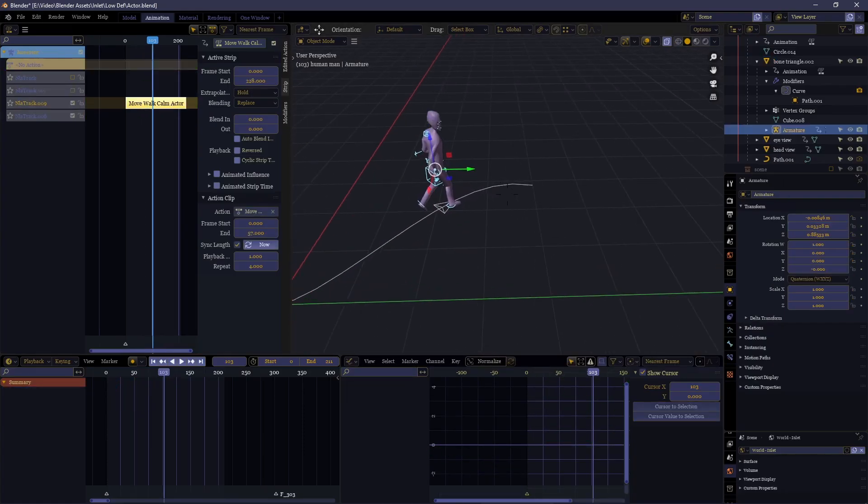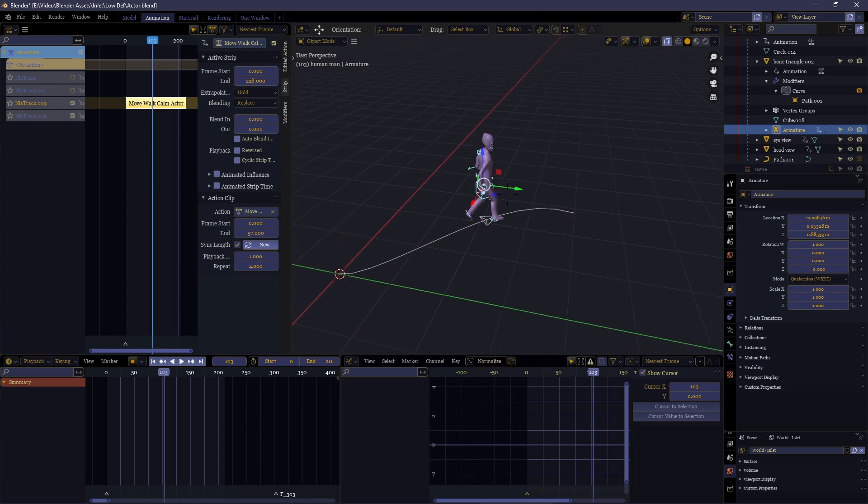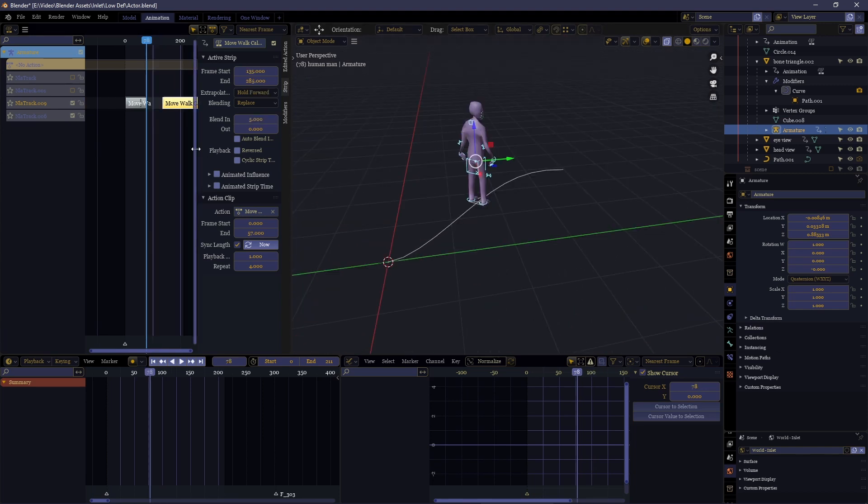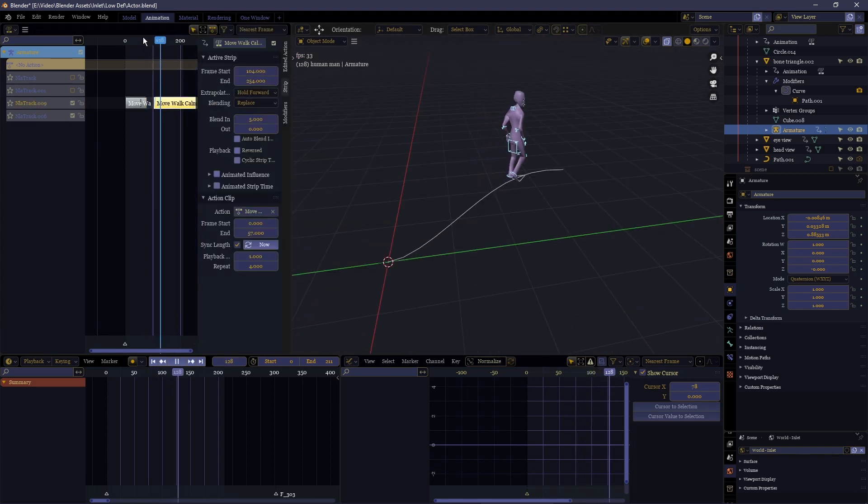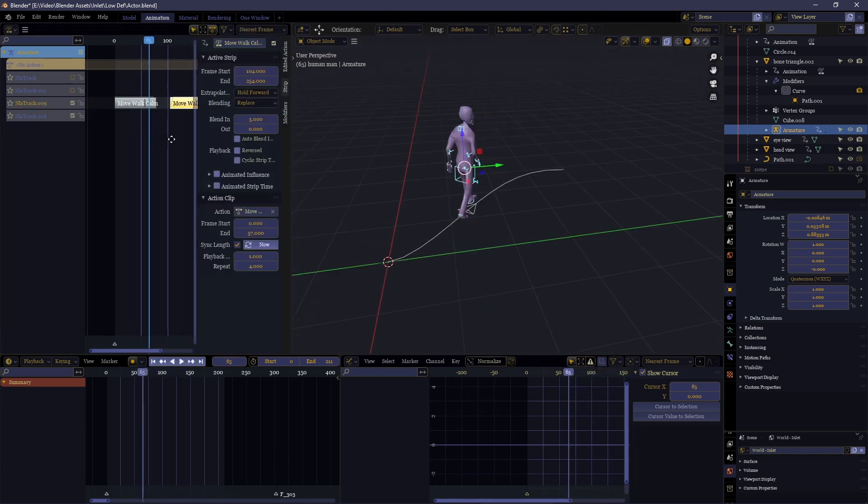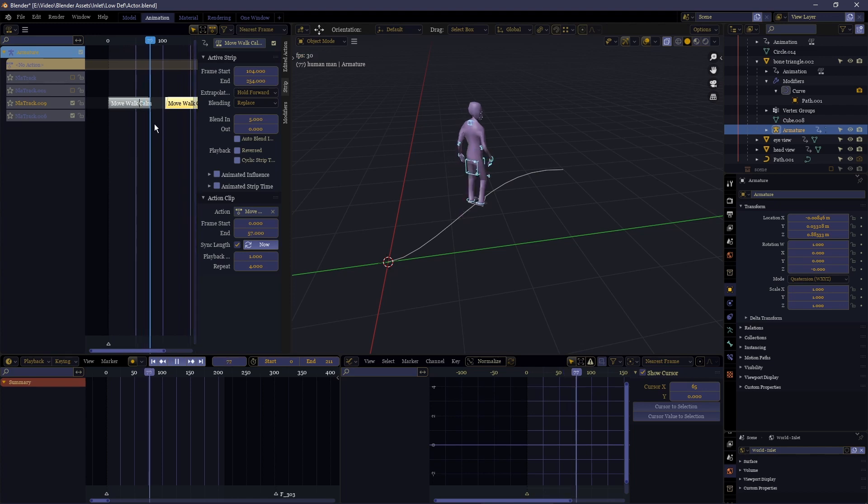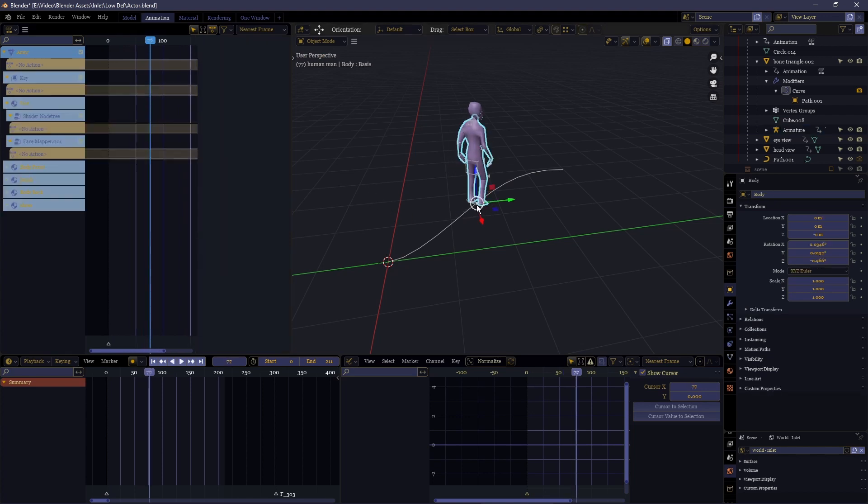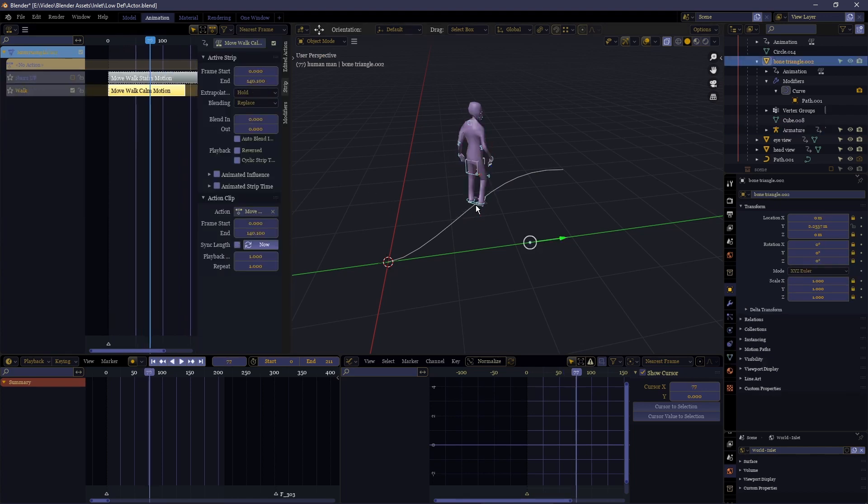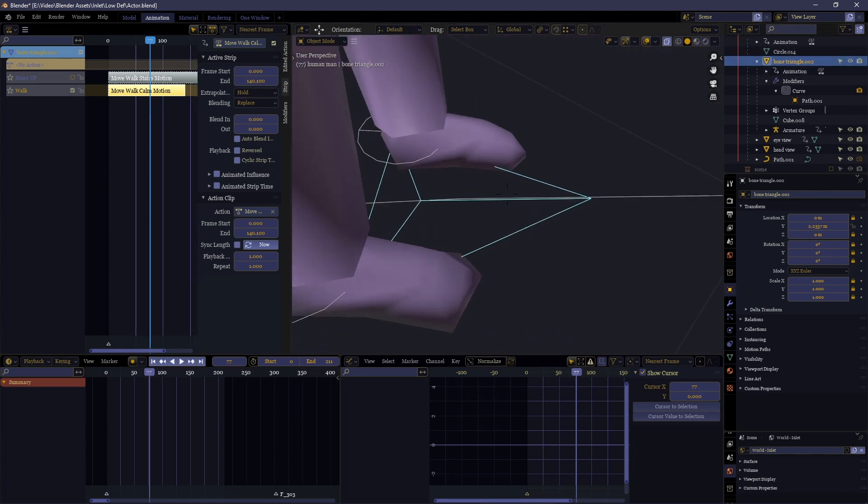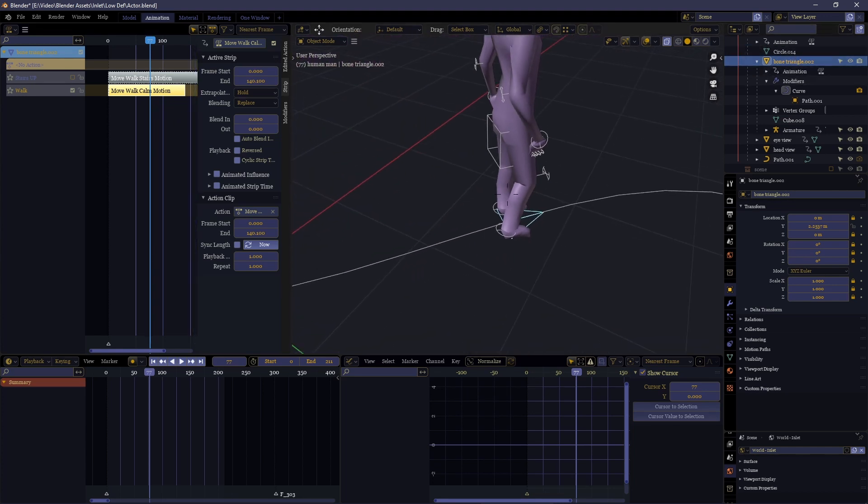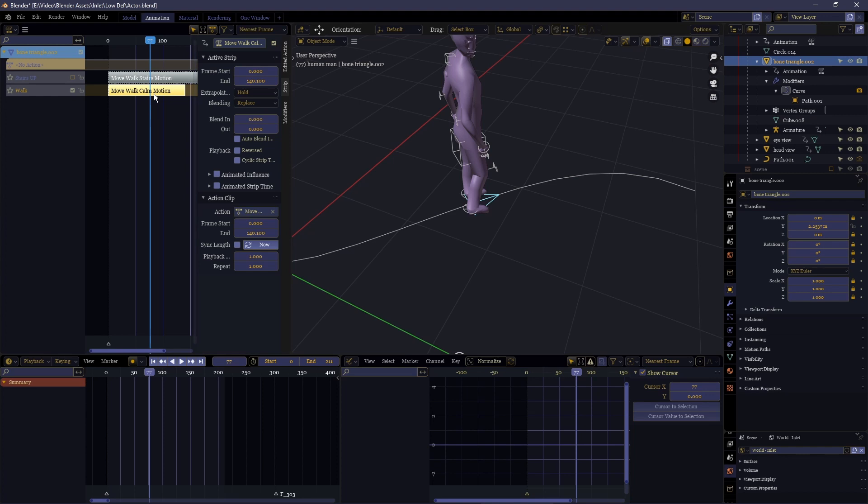Now one of the advantages of doing it like this means that it's no longer bound to the animation itself. So I can take it, I can cut it up and put a gap between, and the character has like a little rest or something.